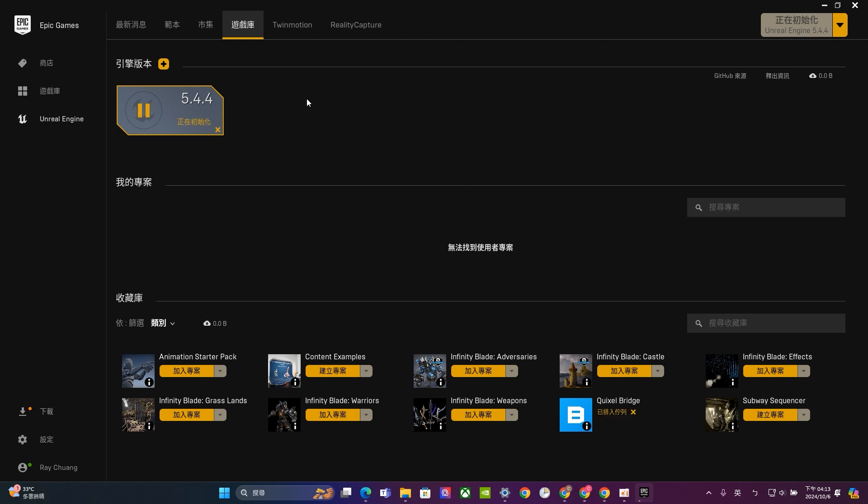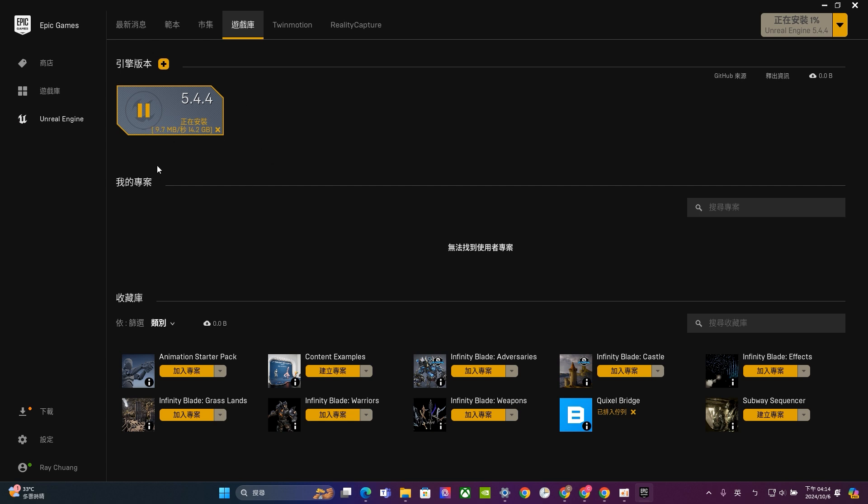And it will take for a while. You can see that the overall size of Unreal Engine is 14.4 GB. It's very huge. So it will take for a while to do the installations. So be patient for that. And after we finish the installation, you will see, it will show up right here. And you can start to initiate your Unreal Game Engine.